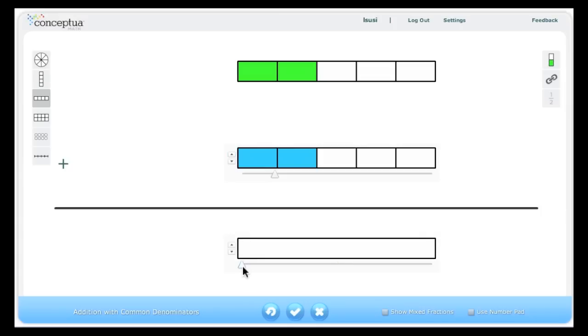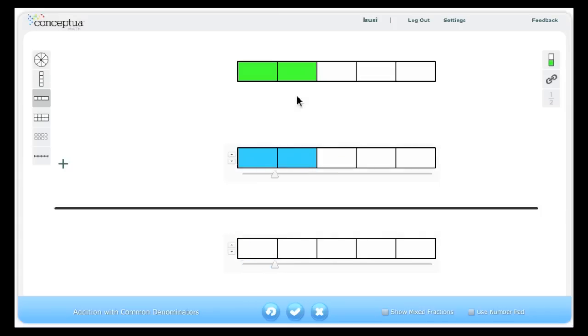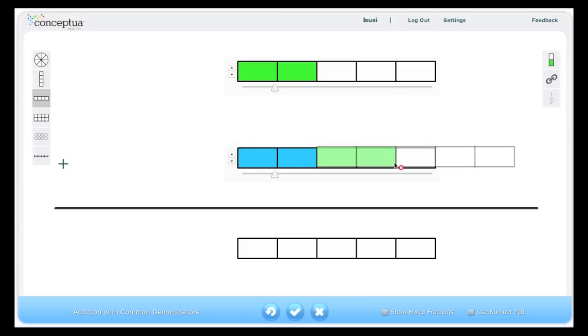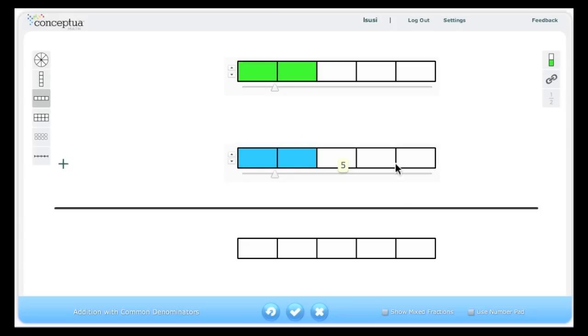They are now ready to enter the sum. This representation can assist you in emphasizing that the amount of the parts do not change in the whole. Notice that you can drag one fraction to another to assist students in determining the sum.